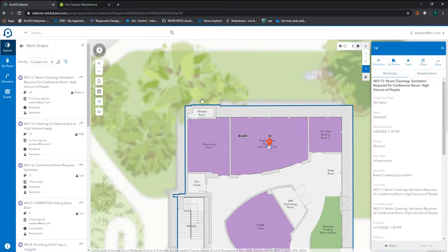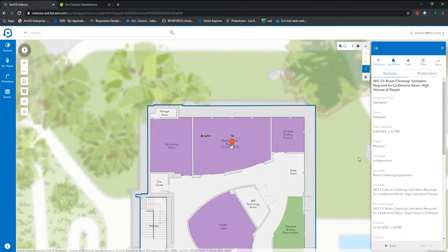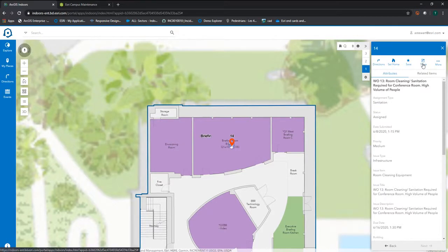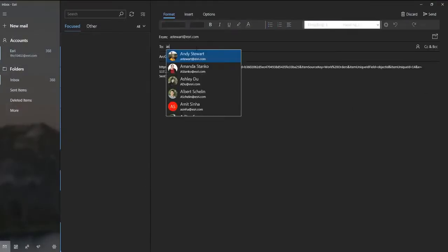Seeing that there has only ever been one request for room sanitation in this particular room, the operations manager can quickly share the work order location by clicking the share button. He or she can quickly ensure that a cleaning custodian is notified and helps by resolving the issue.